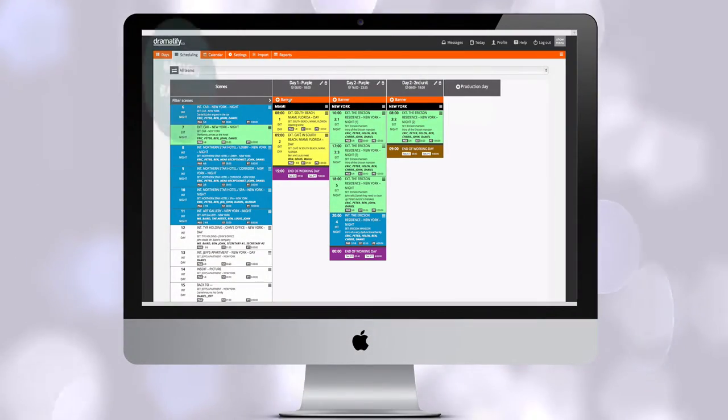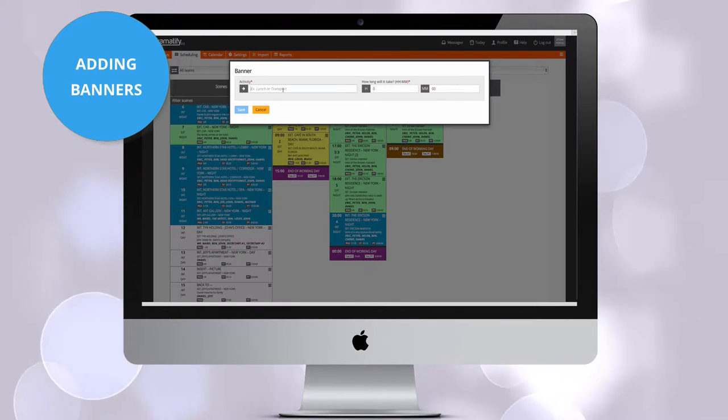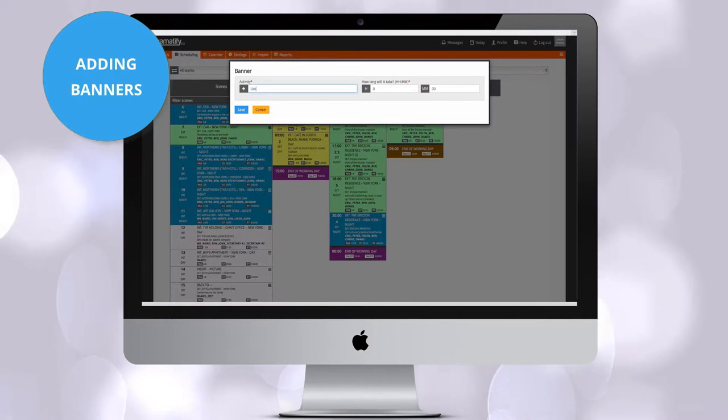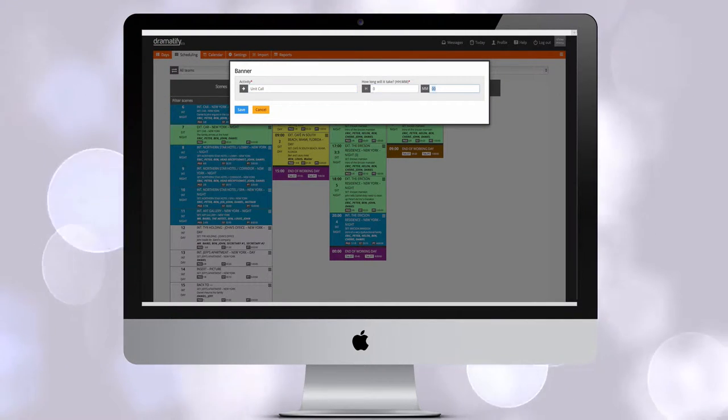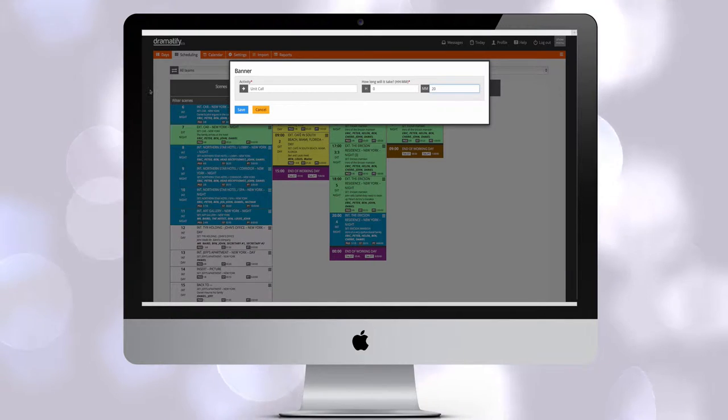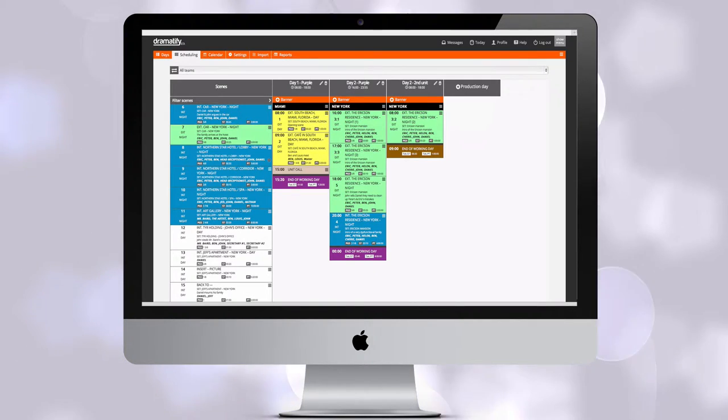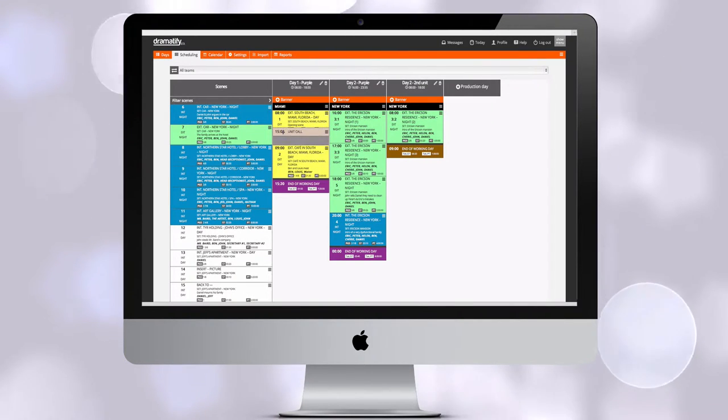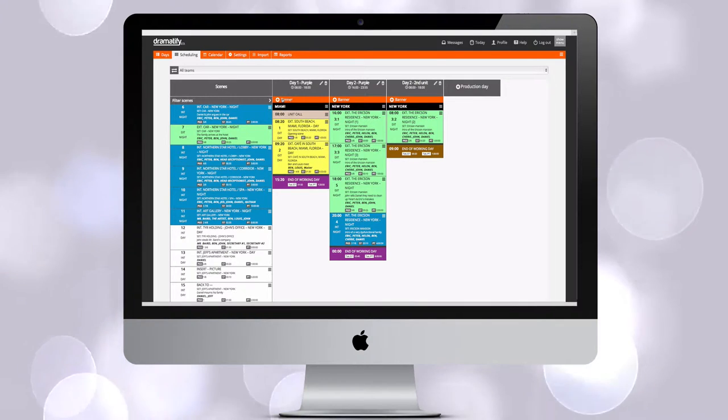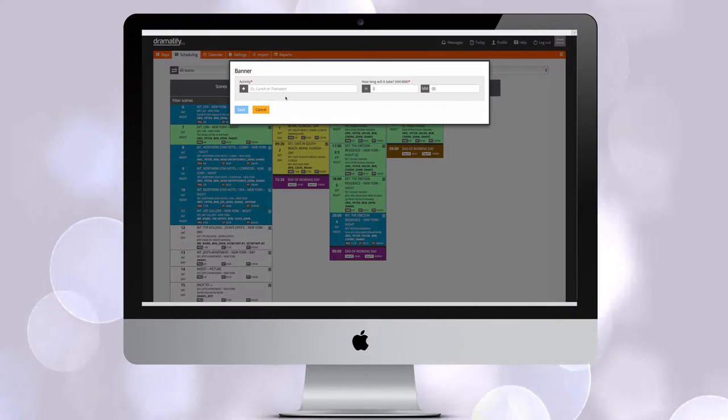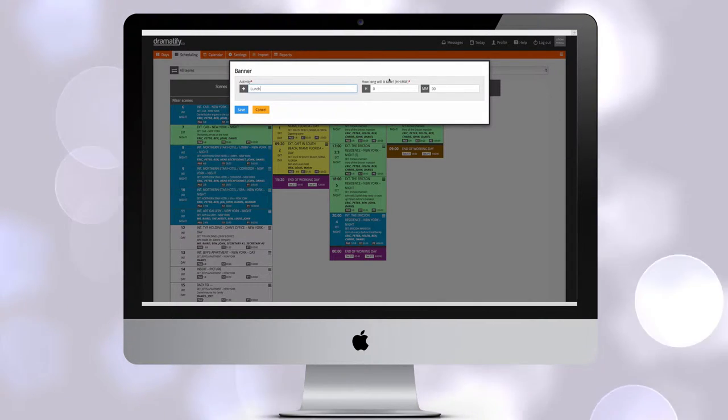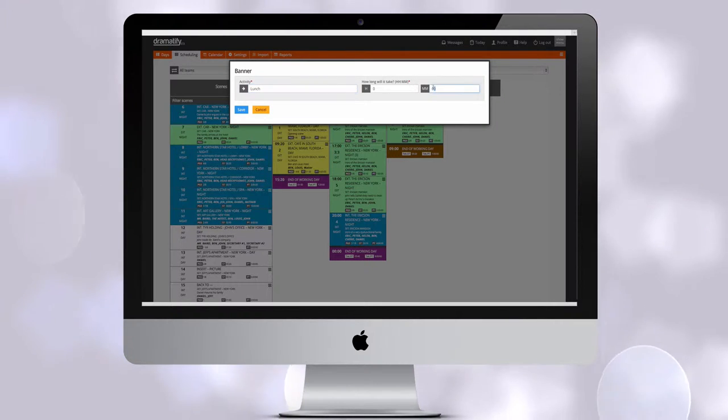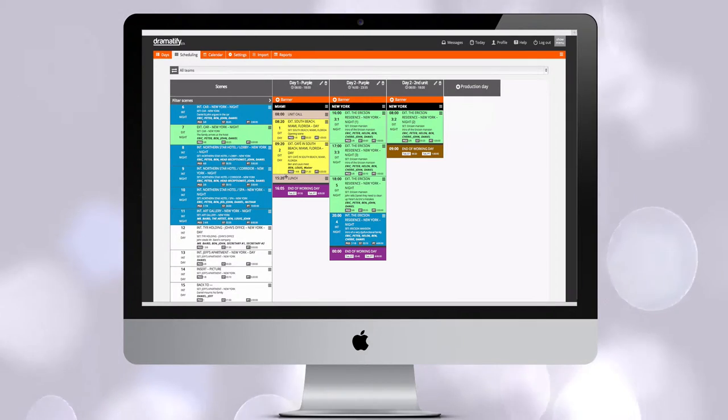Banners are any non-scene-related activity during a shooting day, unit calls, prepping, breaks or travel time. You can add as many banners to a production day schedule as you like. In fact, you can make up an entire day out of banners if you like. You can schedule a max length of banner activity or leave it without any time.